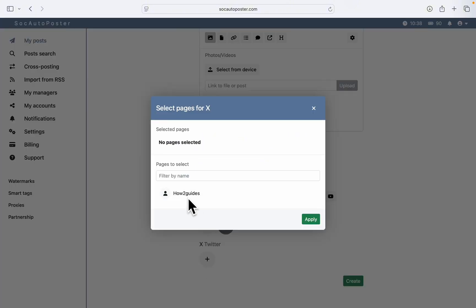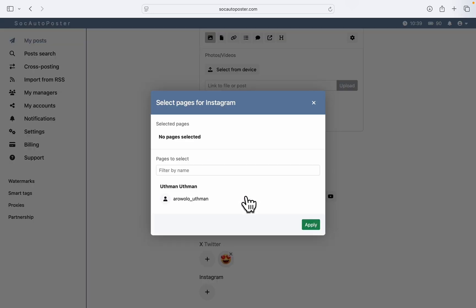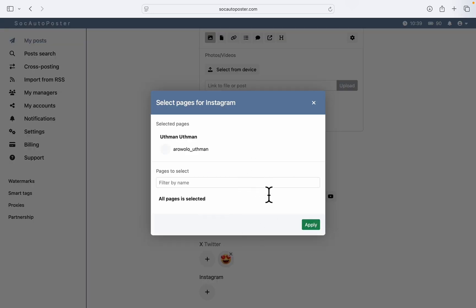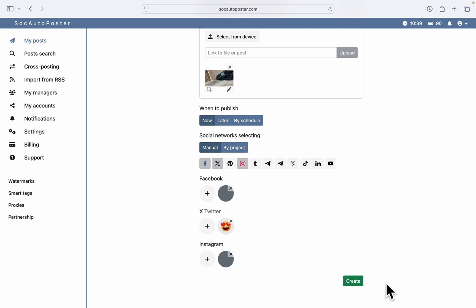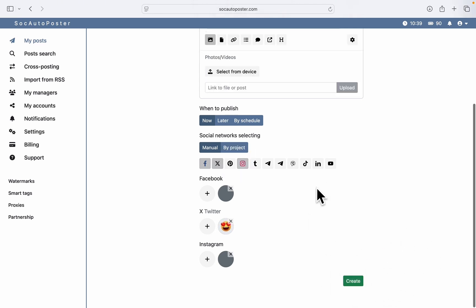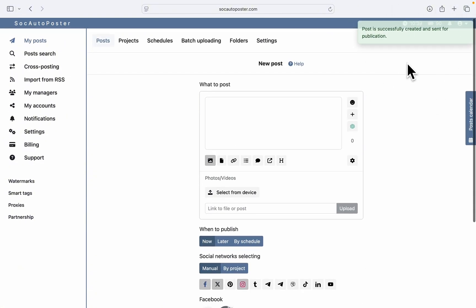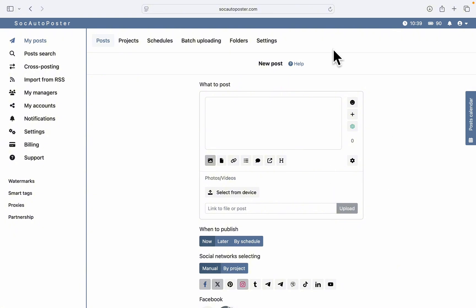Let's click the plus and I'm going to select my Twitter account and click Apply. I'm also going to post it on Instagram — let's select my Instagram account and click Apply. Just add all the accounts you want to post to. Once you've added the accounts, click on 'Create.' The post will now be created — as you can see, it says 'Post successfully created and sent for publication.' After a few minutes the post will be live on your accounts.